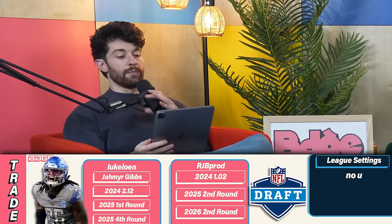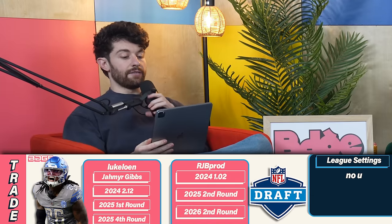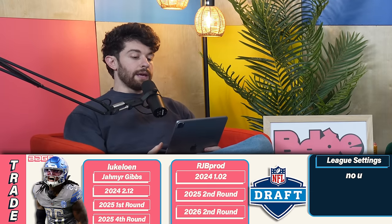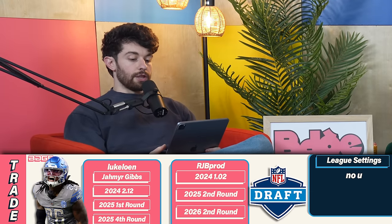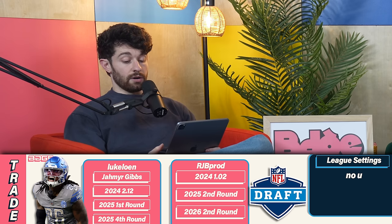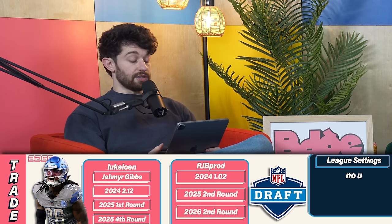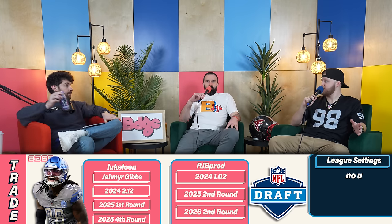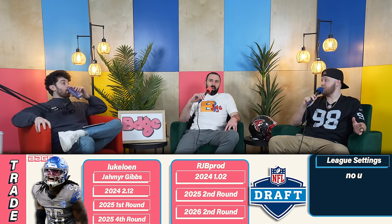First trade from the Discord: RJB Prod sends the 1.02, a 2025 second, and a 2026 second for Jahmyr Gibbs, a fourth, and a 2025 first. There's a lot going on here. Do we have context on whether it's SuperFlex? That'll change my opinion a lot. I don't think we have context, so let's grade it from the SuperFlex lens and then go one-quarterback if you want to change it.